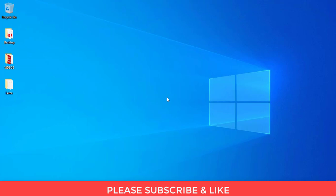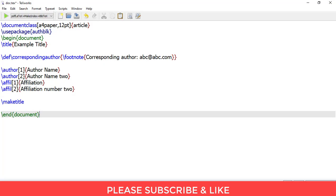So let us begin. First, open your LaTeX editor, and here we need to add additional code inside the title and author section. So the author section—